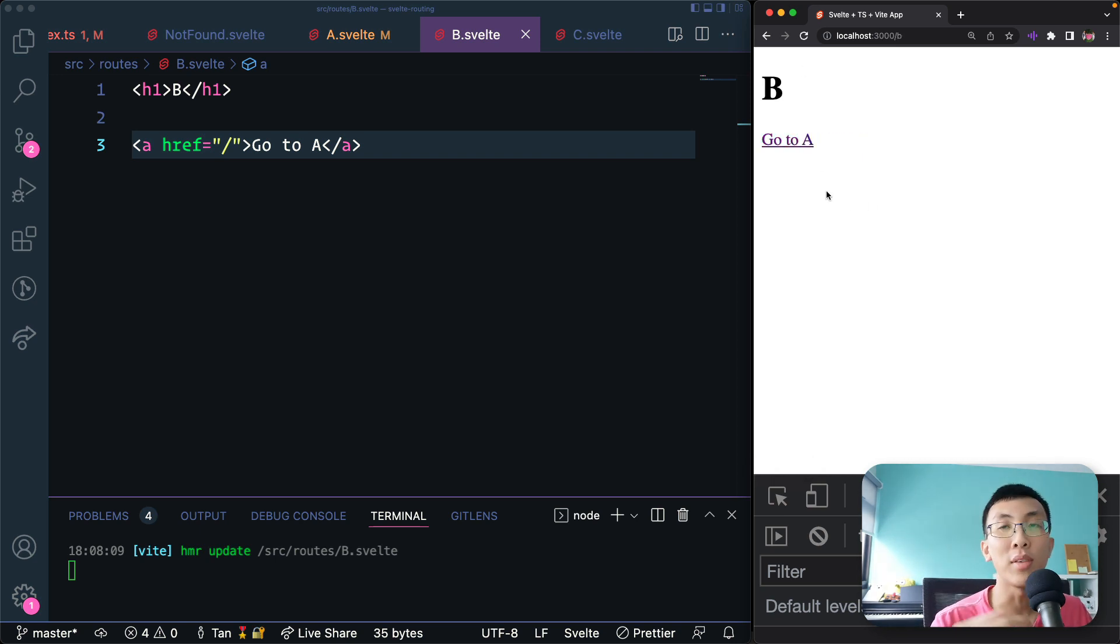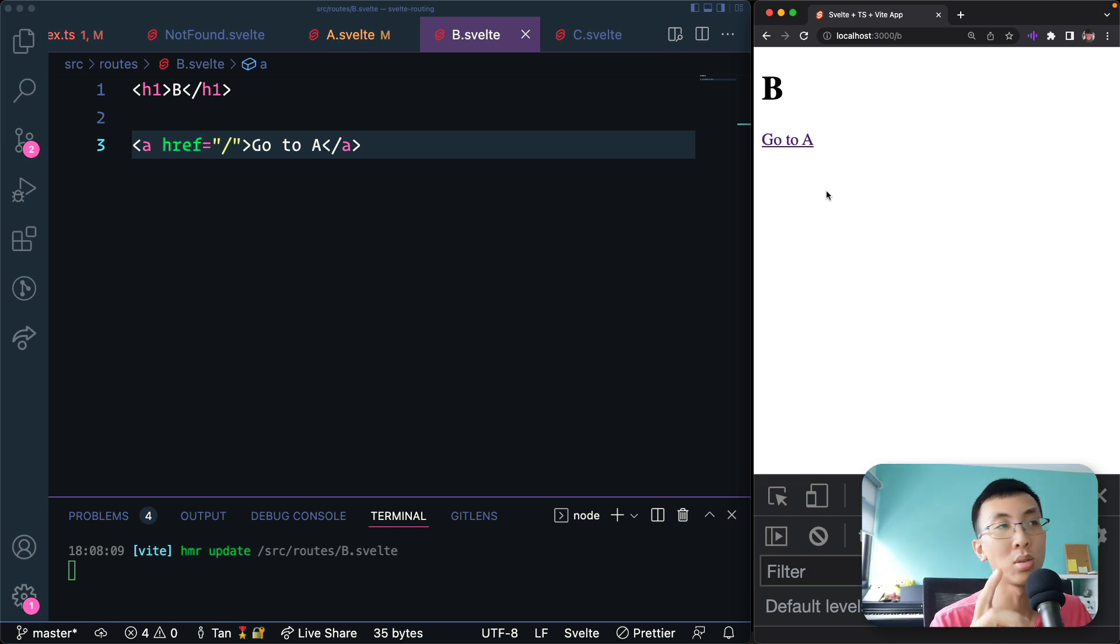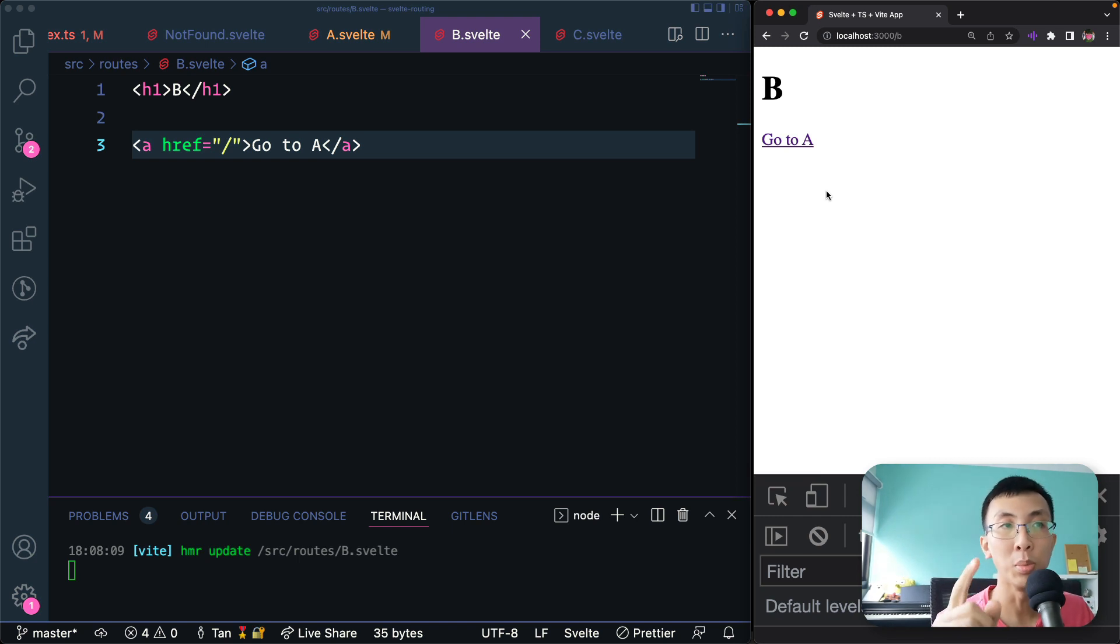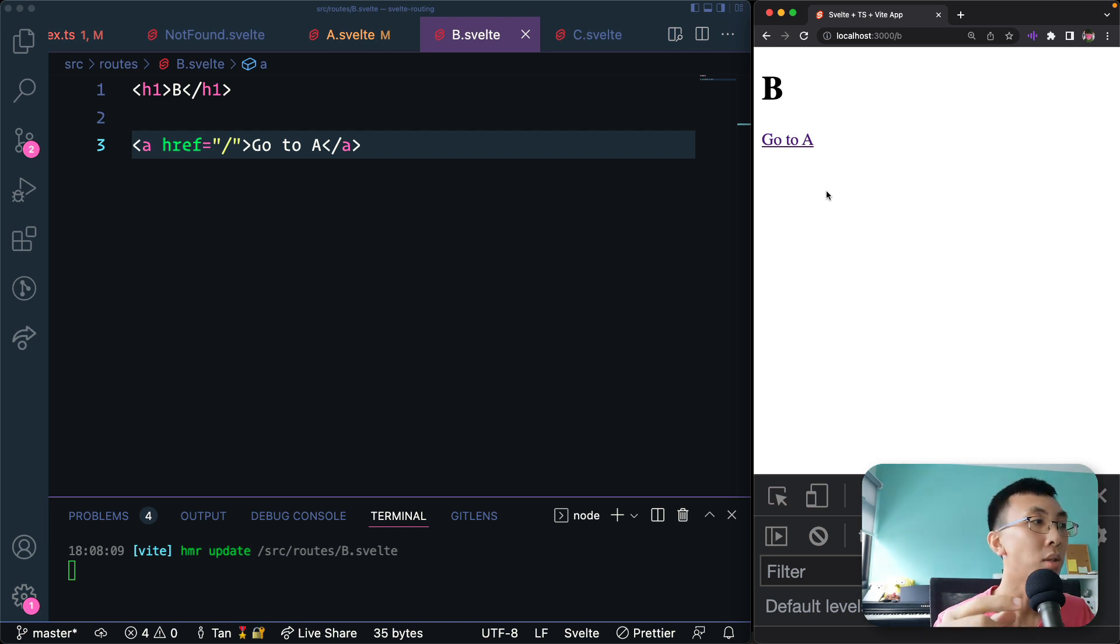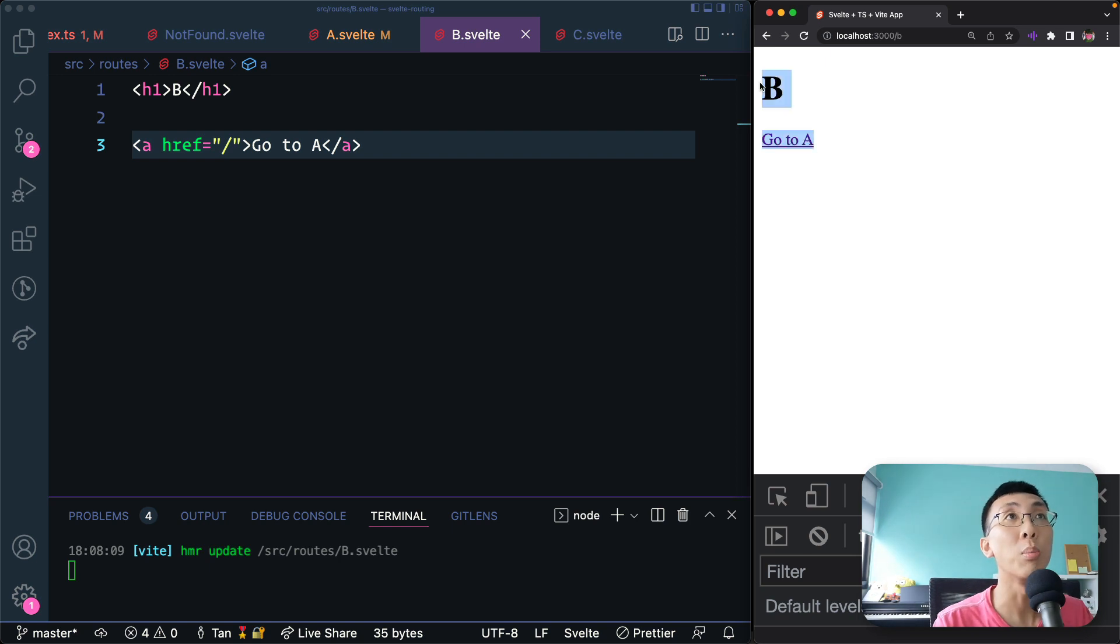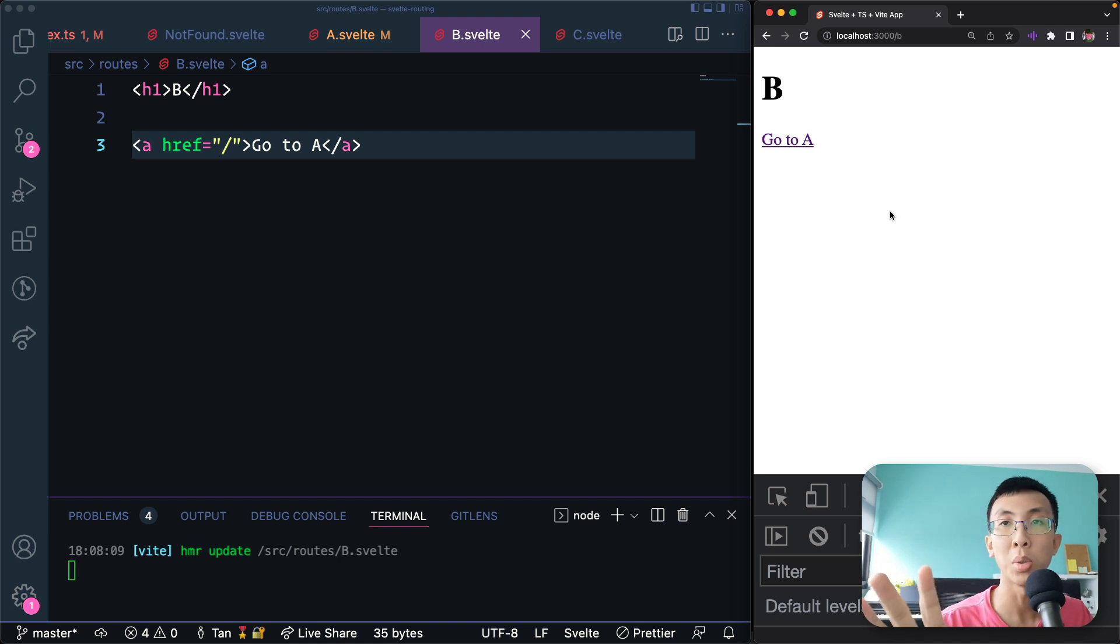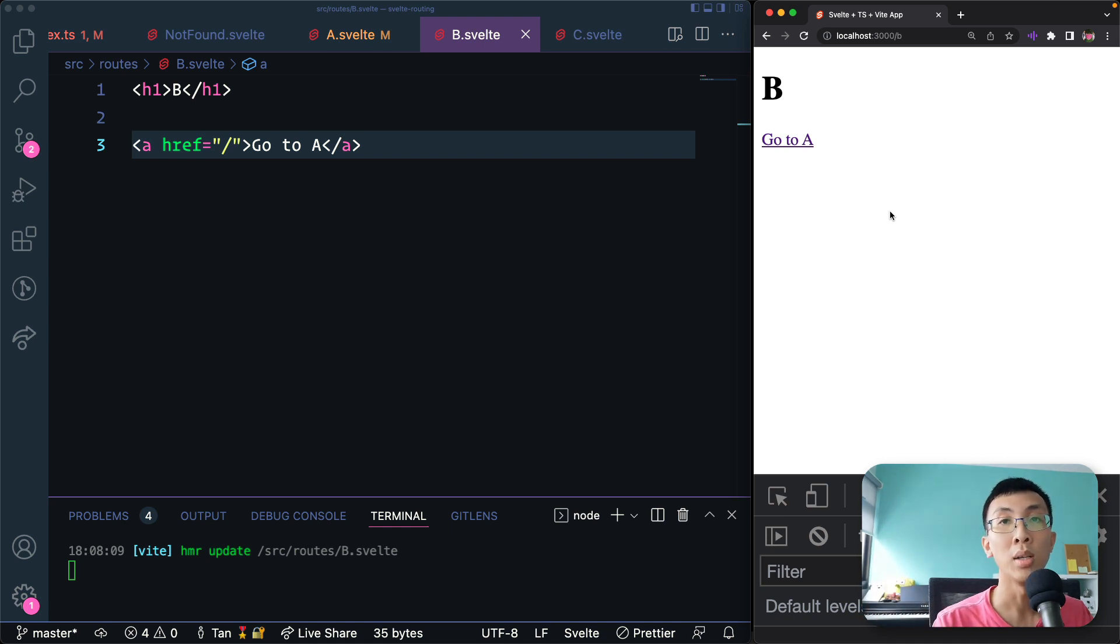So why didn't we have the problem that we had just now where we attach too many event listeners to the link? We still have memory leaks where we forgot to remove listeners from the link tag. But every time when we navigate to a new route, we actually remove these components from the screen. So the link tag that has the click events is not on the screen anymore. So you can't query for that and add another listener. And also you can't really click on them. So here on the screen, you only see one B.